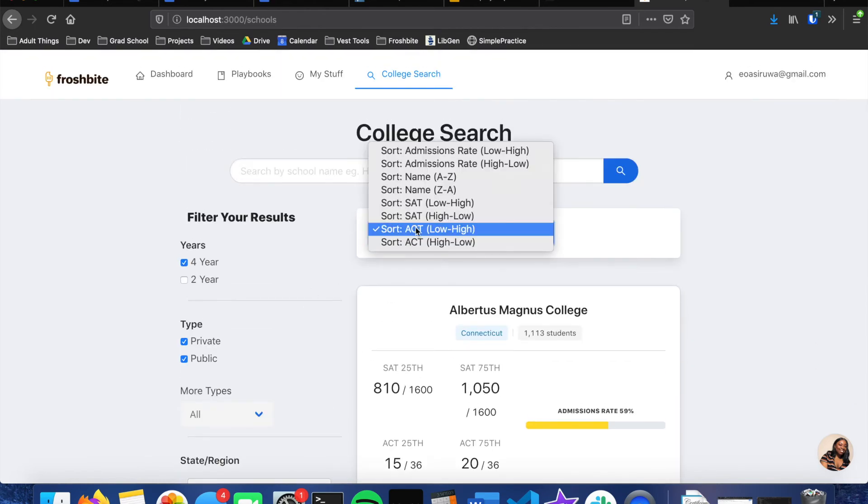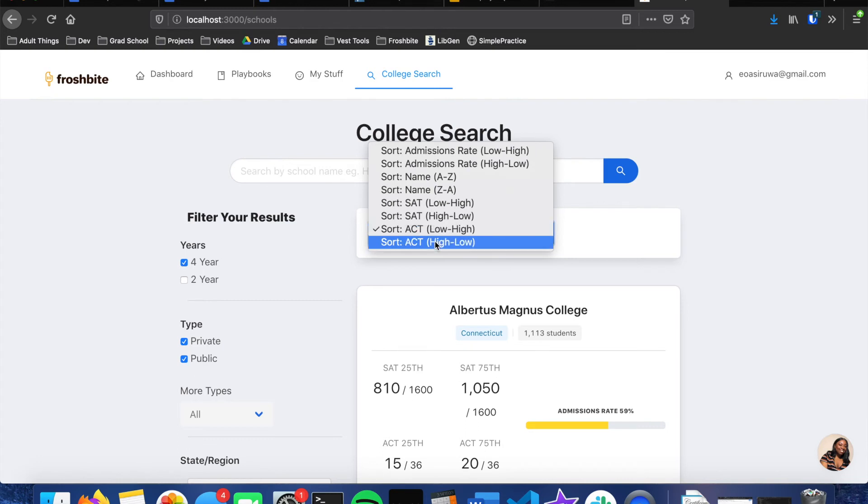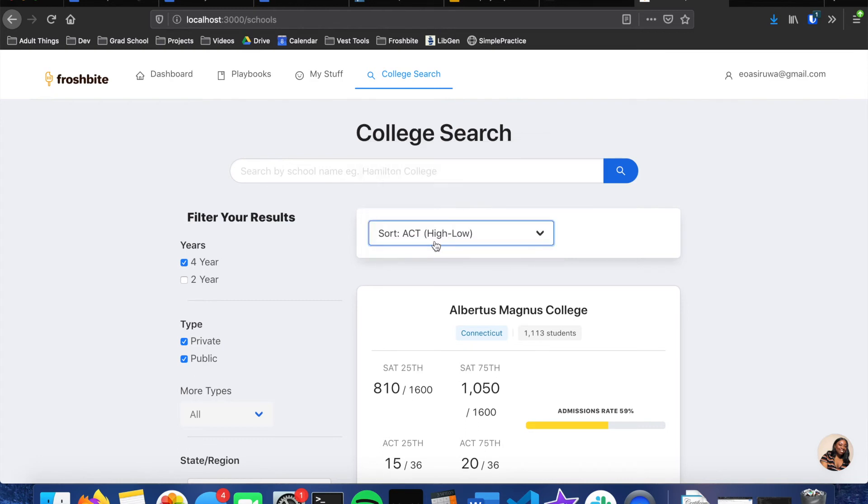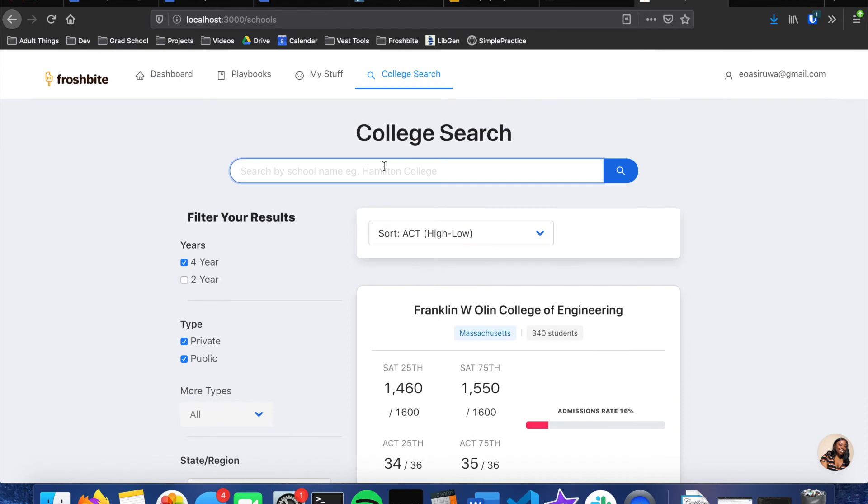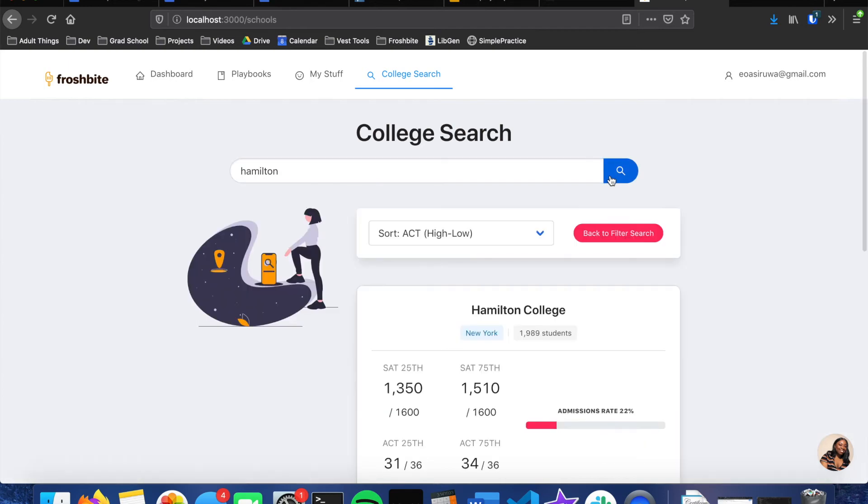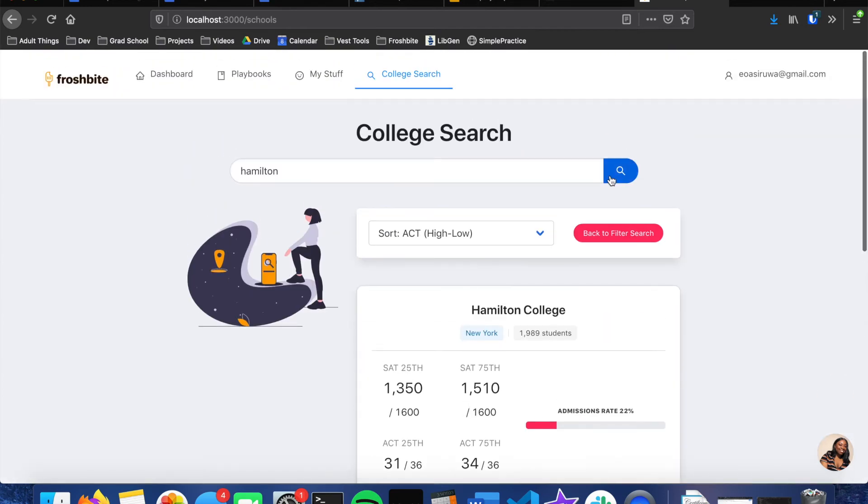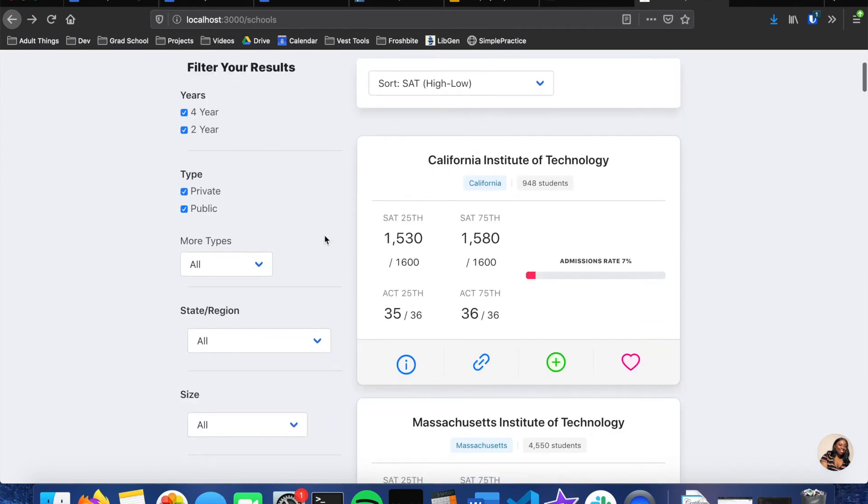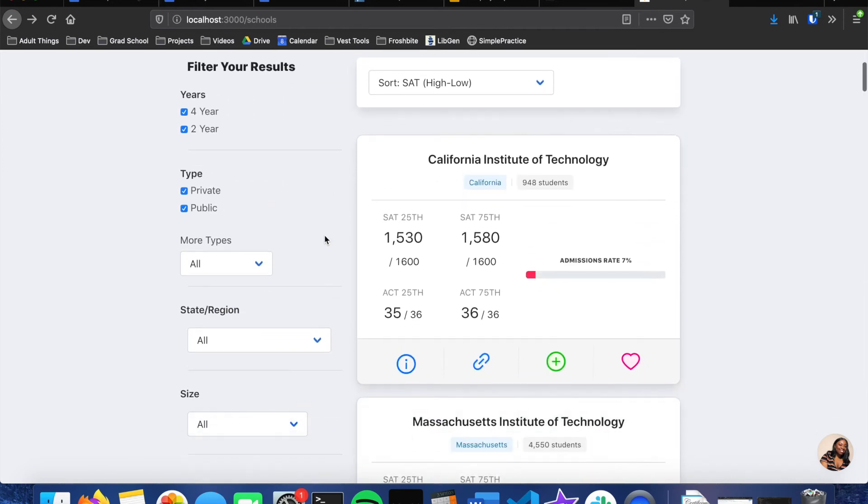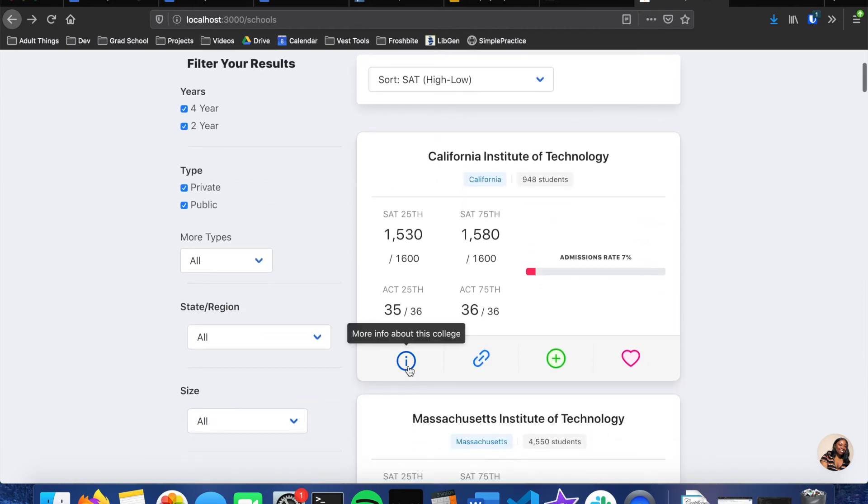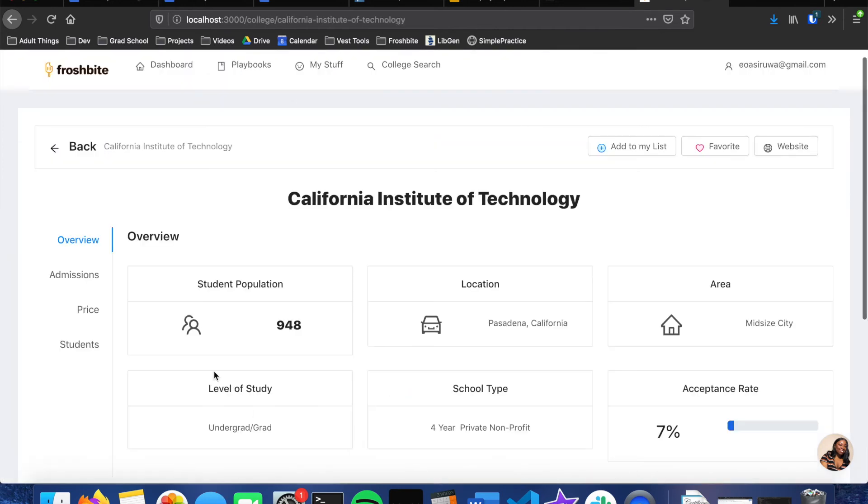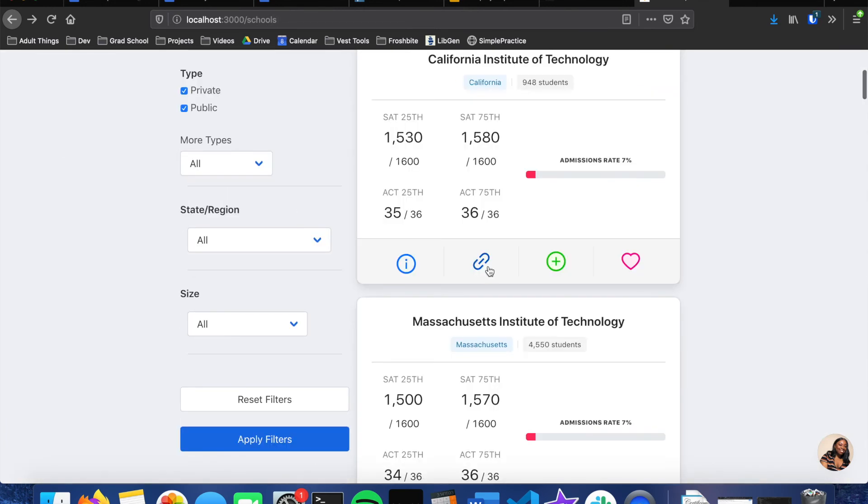So if you wanted to sort by high to low or anything else. If we also wanted to search for a specific school, we could do that. You can just type the name in, click search, and now we get schools that match this search filter. And for all of the schools you have the option of getting more info about the college, which will take you to the information page. You can go to the actual college's website.